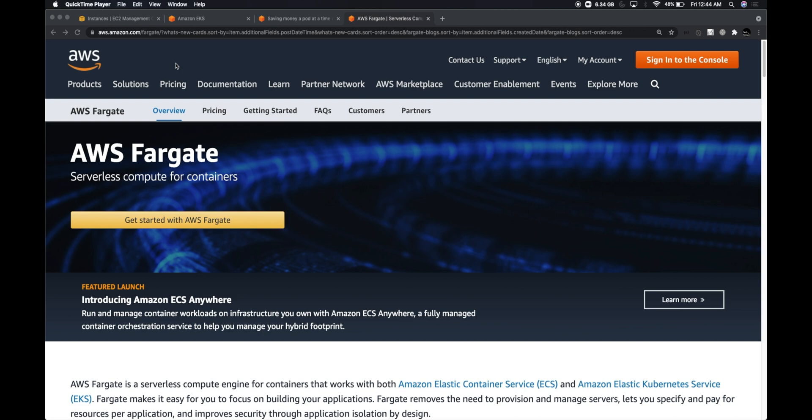This really means that you don't have to use something like Knative, which is an open source product for running serverless compute within Kubernetes. Using Fargate within AWS, you can spin up serverless containers leveraging the same powerful features of Kubernetes with minimal overhead.